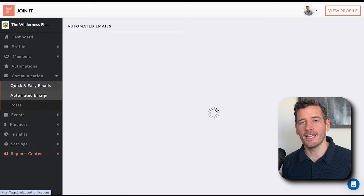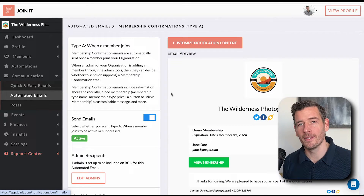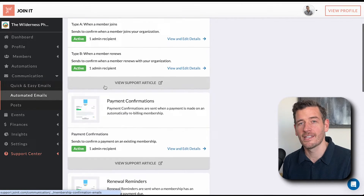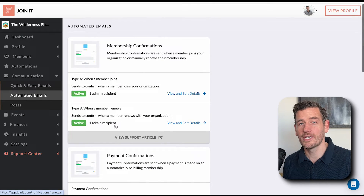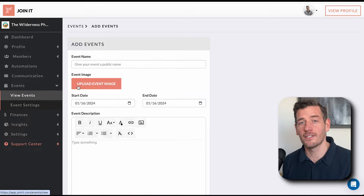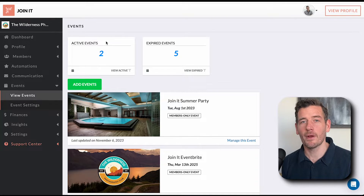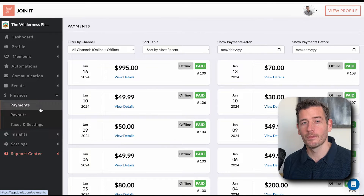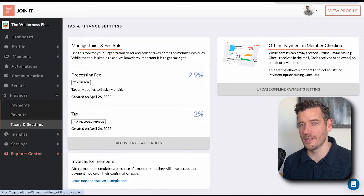Also under this section, you'll find Automated Emails. Here you have the ability to edit and manage different email templates that are automatically triggered at different membership lifecycle events, like when someone joins or renews. This is a powerful tool that will save you a ton of time. Next, we have our Events section. Here you can create event listings that are synced to your member portal, or you can connect to external ticketing providers like Eventbrite or Venue Pilot. In the Finances section, you can check membership payments, recent payouts, or edit your financial settings, including setting up taxes or offline payments.